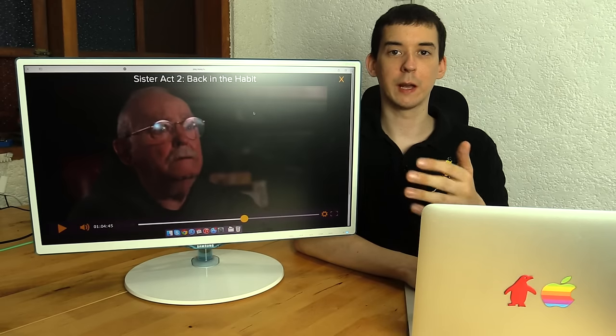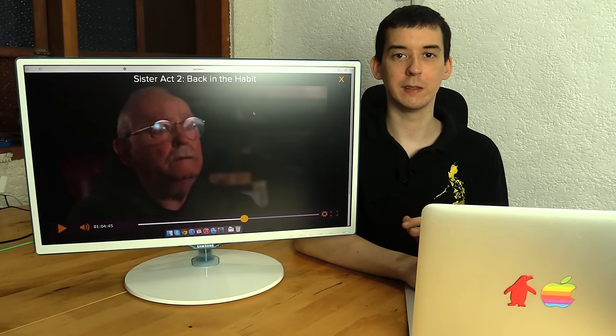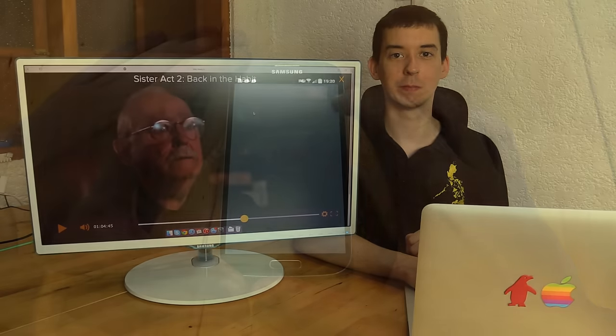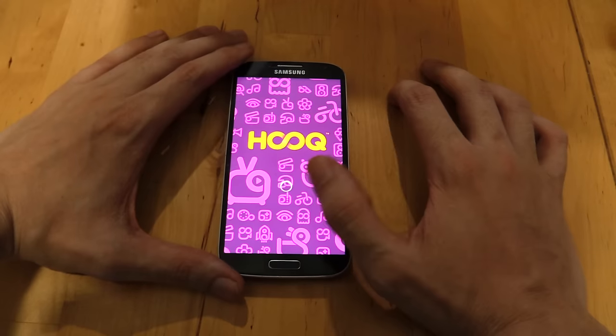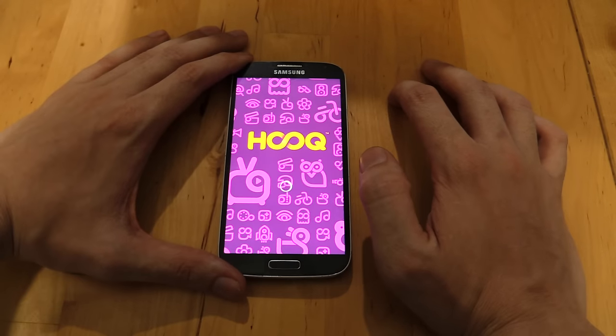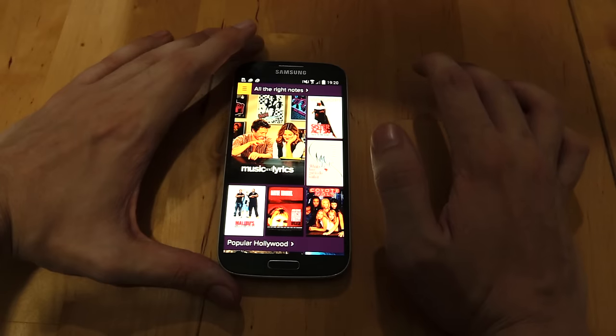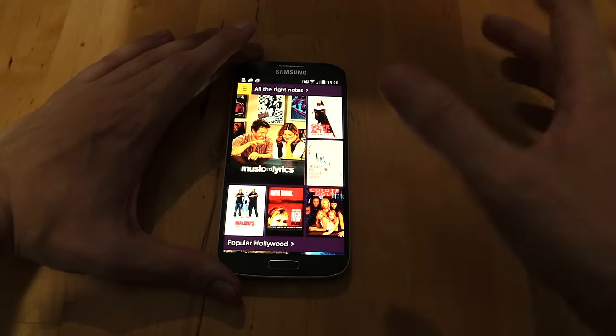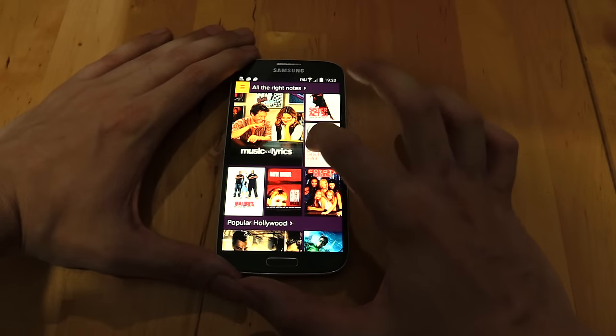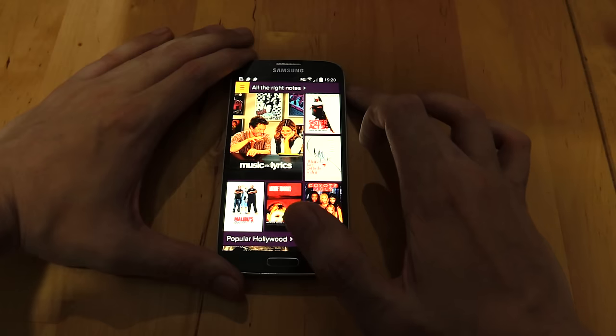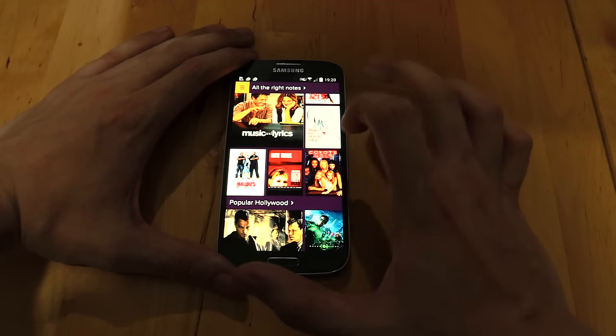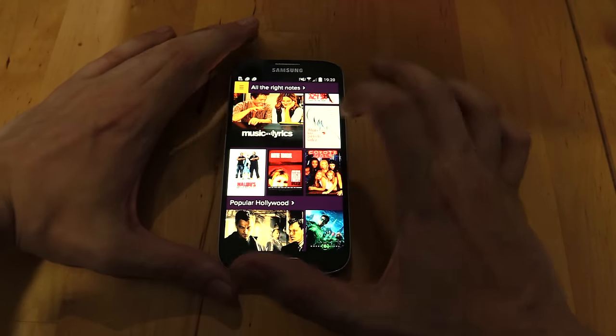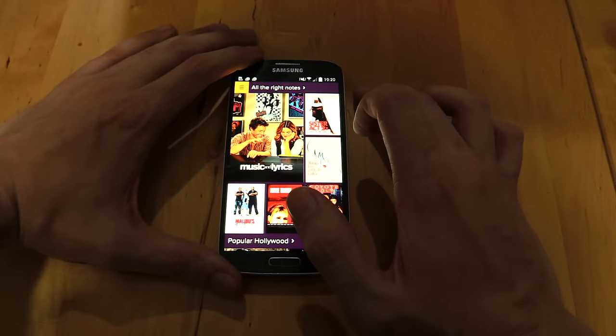So now I'll bring the camera closer and we'll look at HOOQ on a mobile device. Now this is where it really excels. Now unfortunately I couldn't install HOOQ on my iPhone. The Apple App Store is notoriously difficult about the country that you're in, the country that you signed up from, the device that you have, and so on.